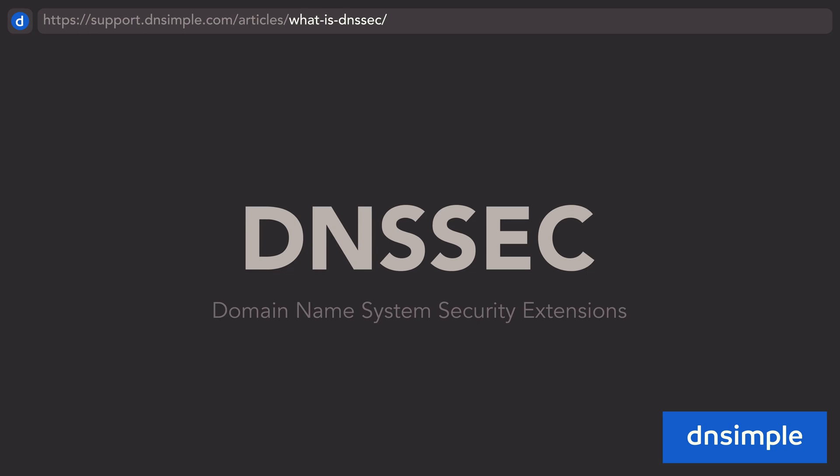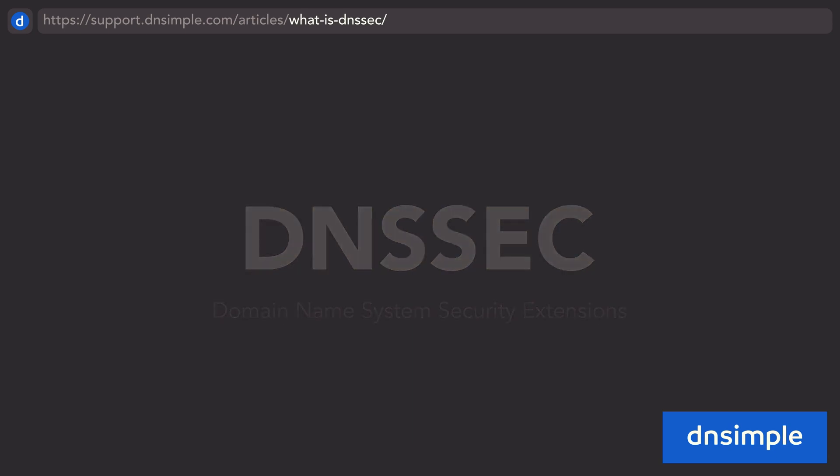First, let's define a few terms that are used to describe keys in cryptography that will help you understand what is happening in DNSSEC. If you are already familiar with key pairs and hashing, feel free to skip to the next section.